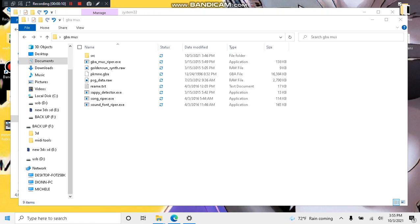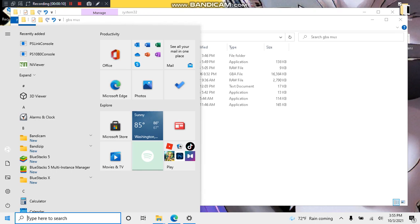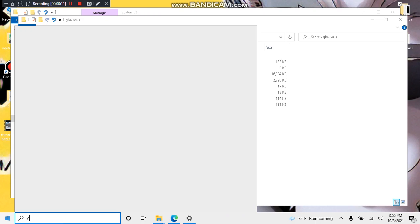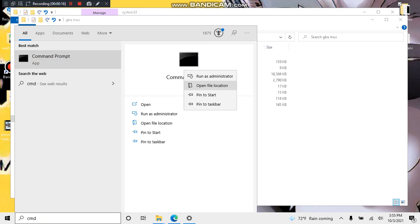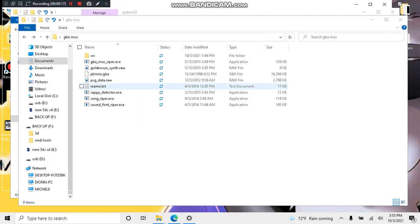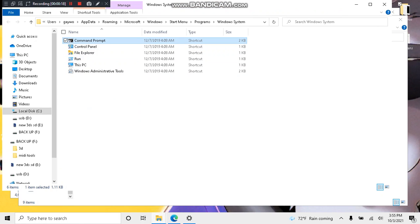Now, go to the start menu. Type in CMD. Go to tier. Go to open file location. Click this.